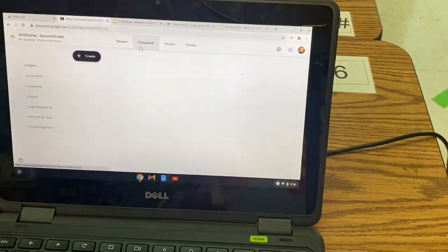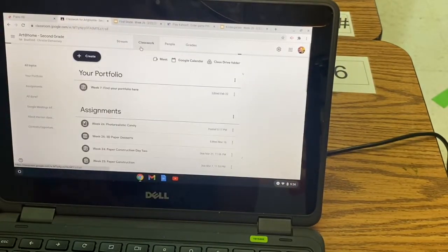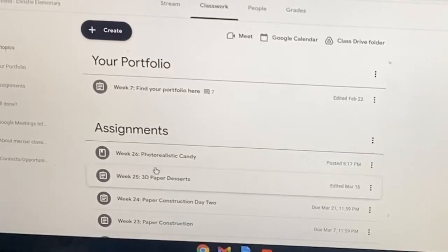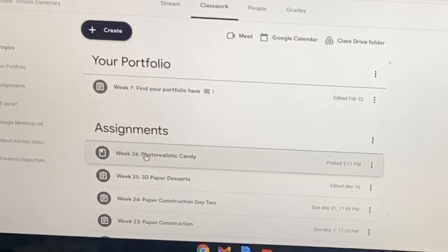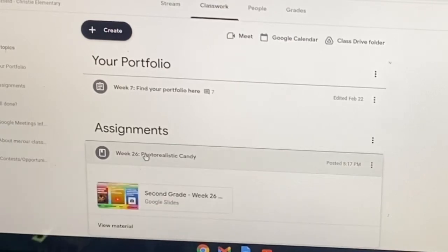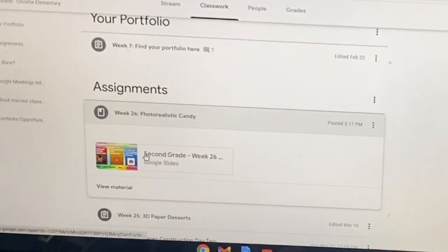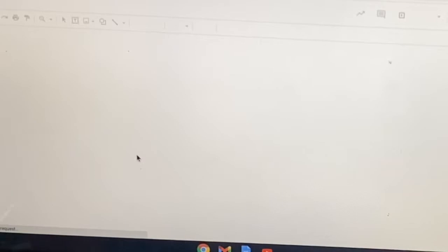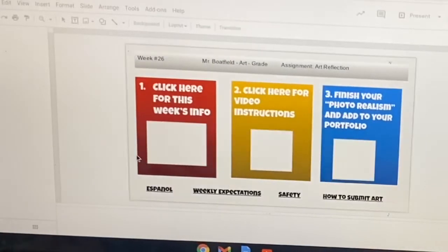Now let's go to classwork. Under assignments, you'll see Week 26 — photorealistic candy. Go ahead and open that one, two, three up, and give me a thumbs up.